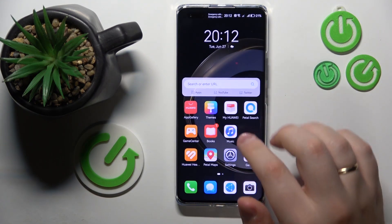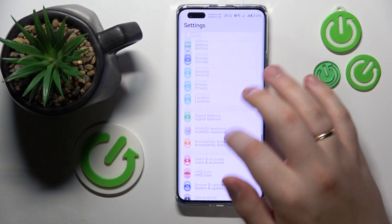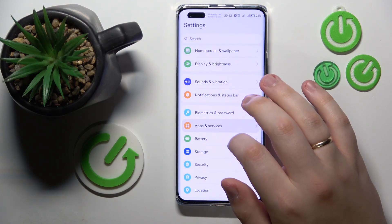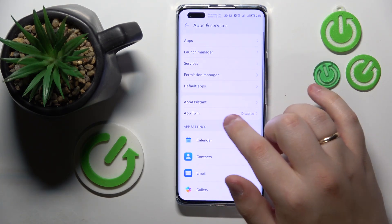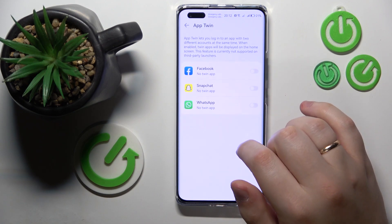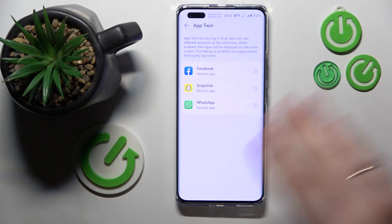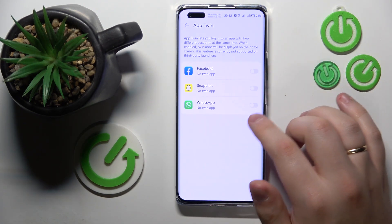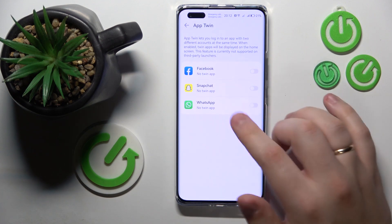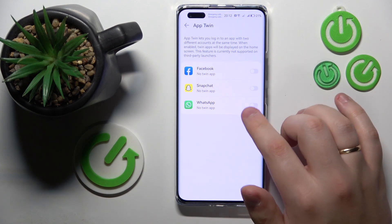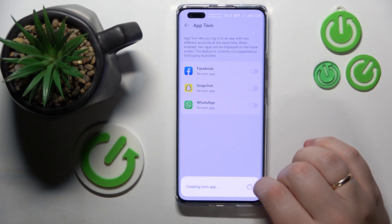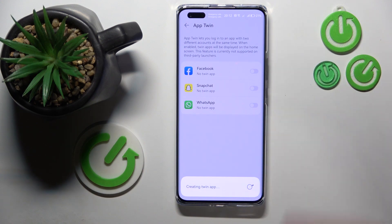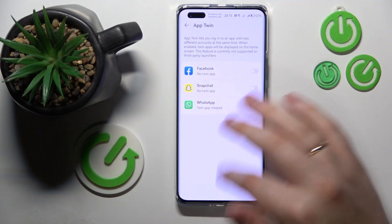WhatsApp was successfully installed. Now you will need to go into Settings, Apps and Services, then tap on App Twin — open the App Twin page and turn on the toggle in front of WhatsApp. Then wait until the system creates a copy or clone of your WhatsApp application.